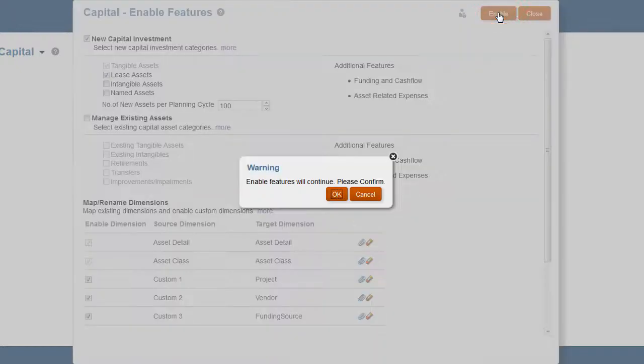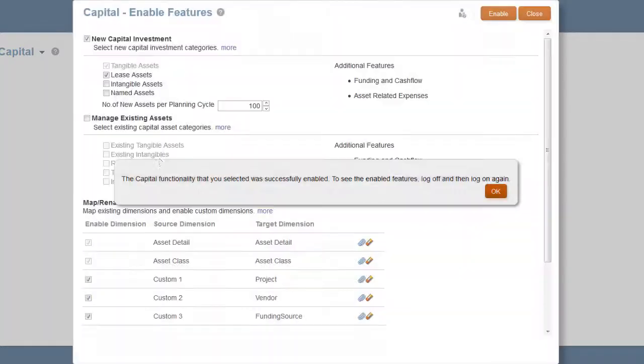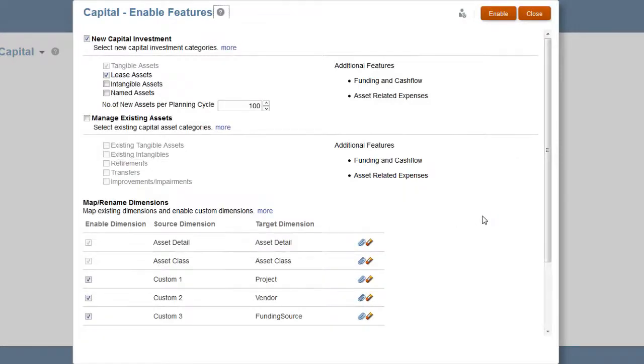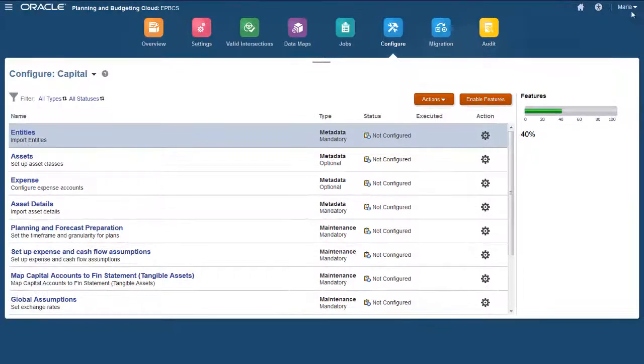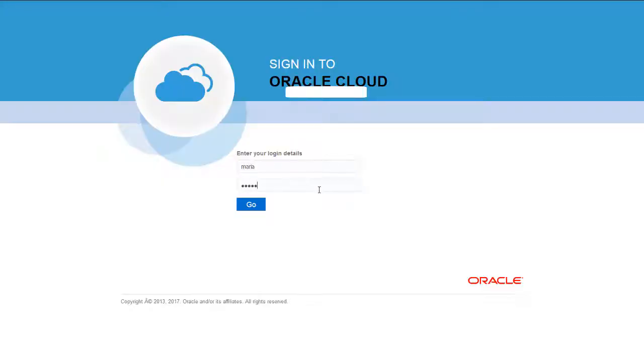After reviewing your selections, you can proceed with the enable process. This process takes a moment to complete. When the status displays that Capital was enabled successfully, log off and log back on to see your changes.